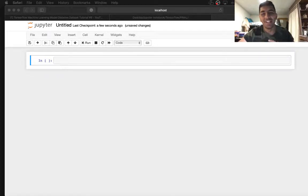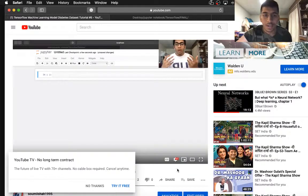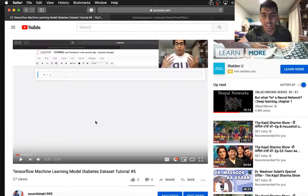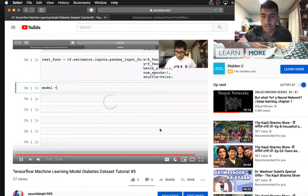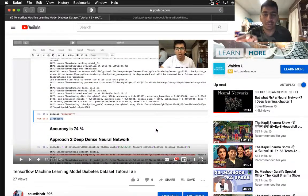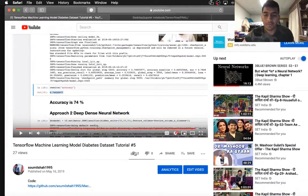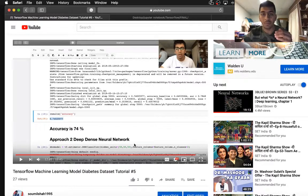Hi everyone and welcome to the video. In this video we are going to be talking about neural networks. In my previous videos I taught you how to make a machine learning model for diabetes, but the problem was the code was pretty unorganized and we used just a linear classifier. In this video, tutorial number six, we are going to use the DNN approach which will give a higher accuracy of about 78 percent, and we are going to organize the code in a better way.